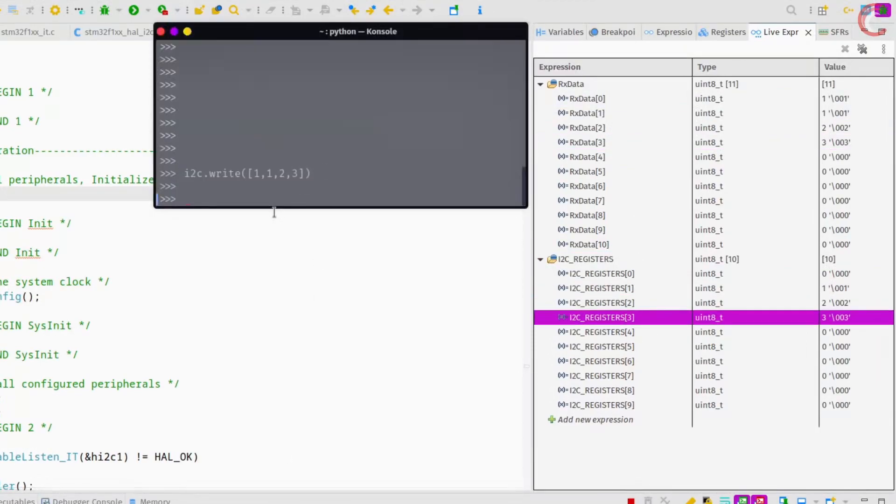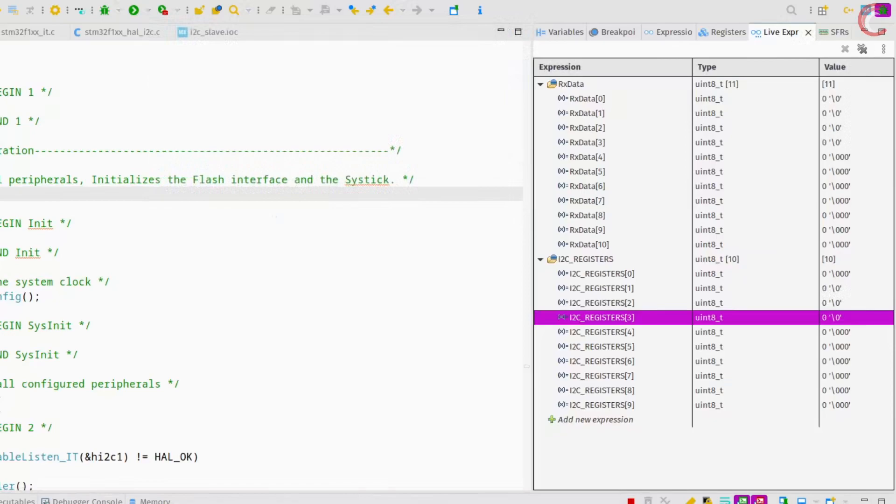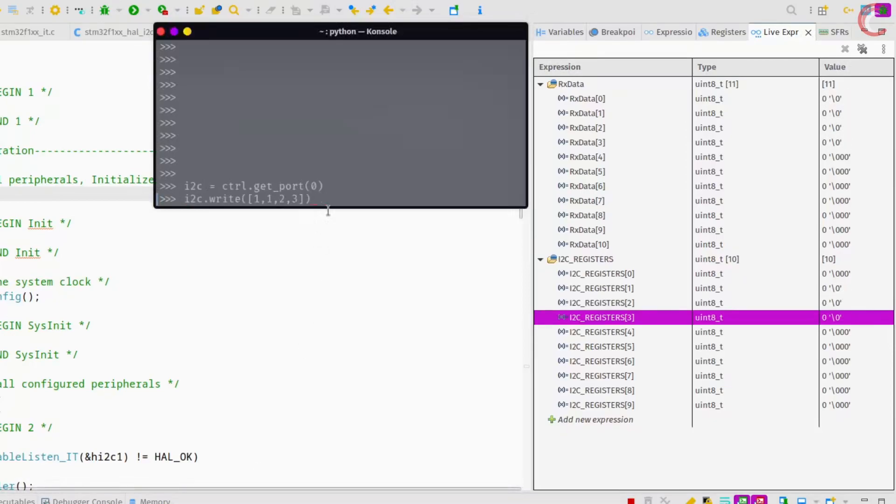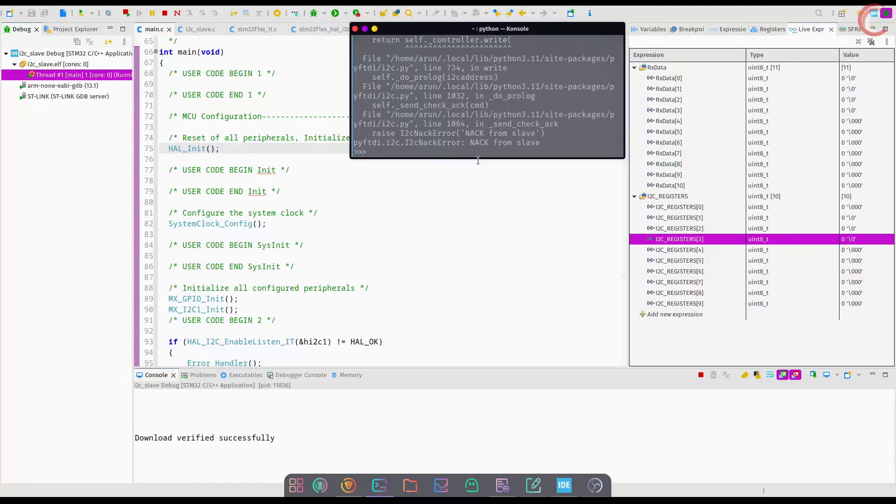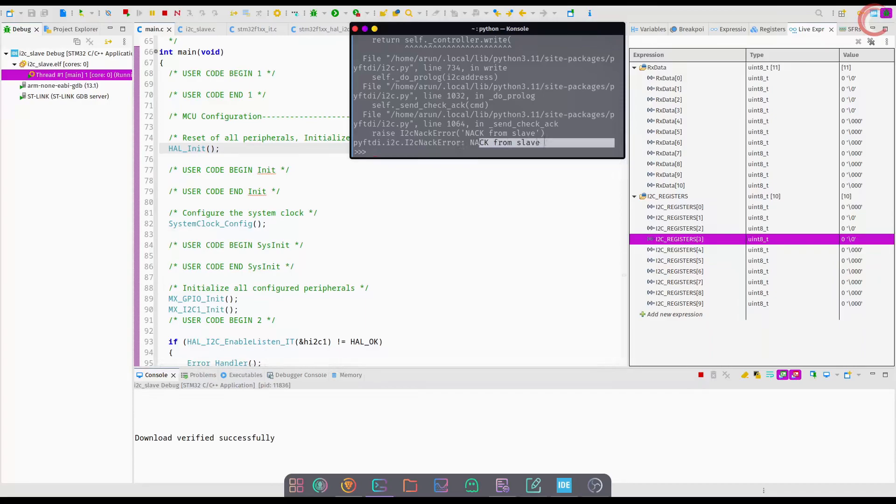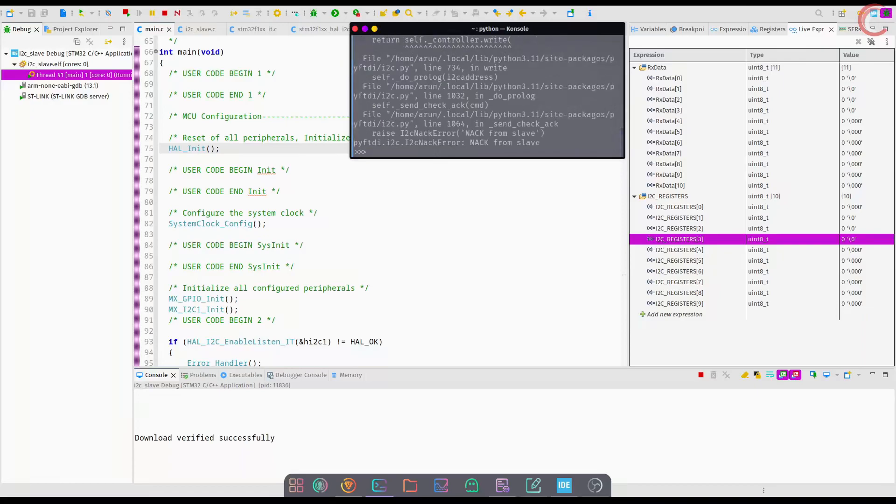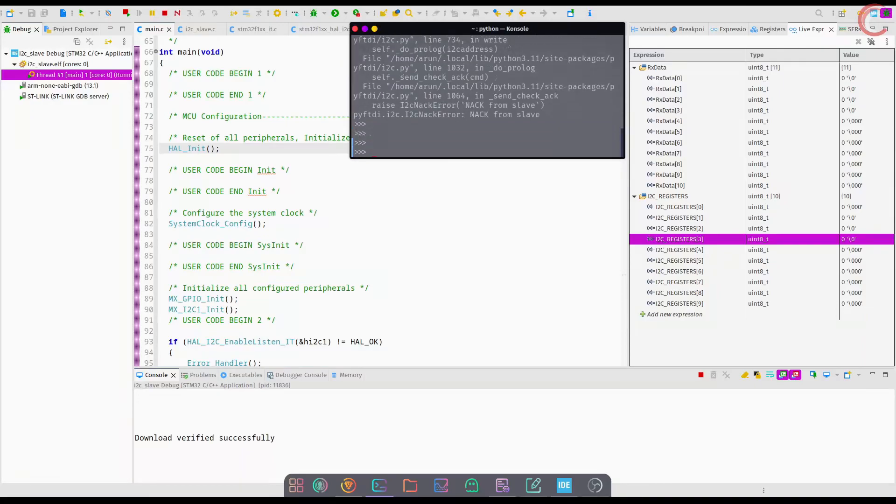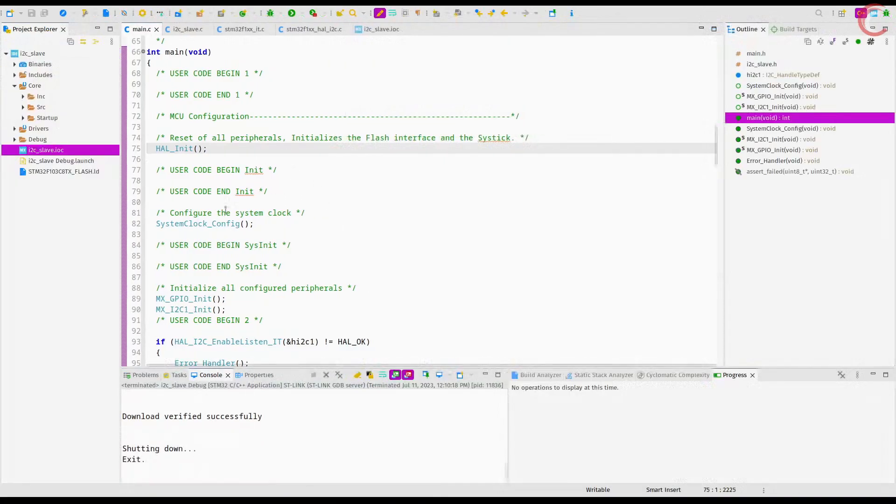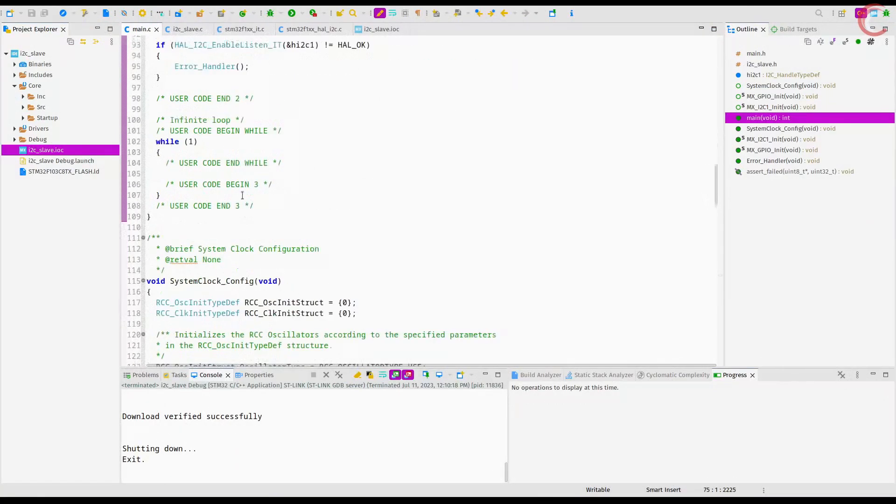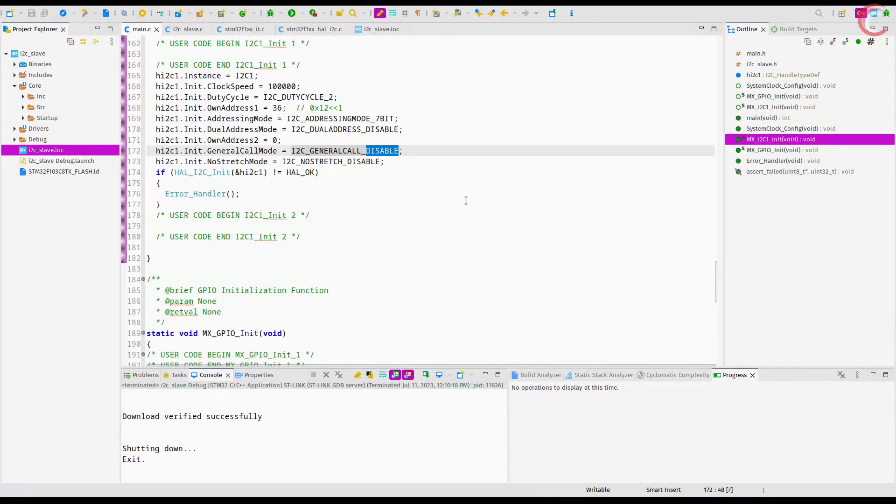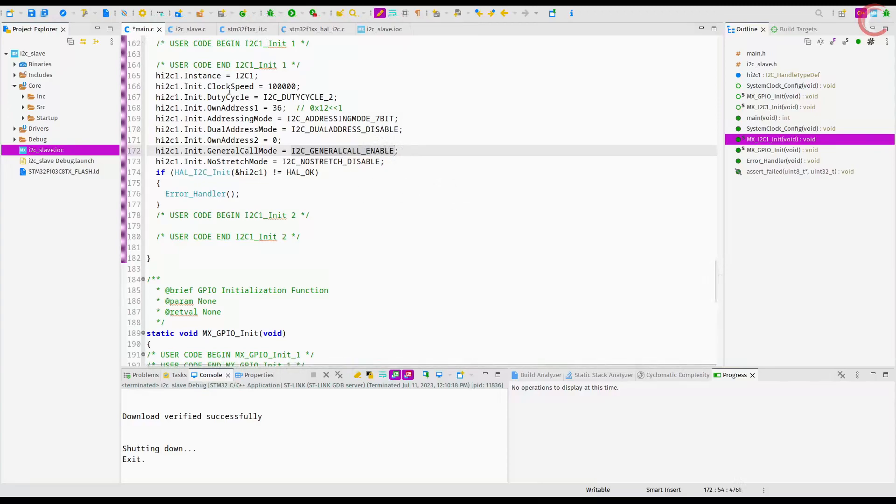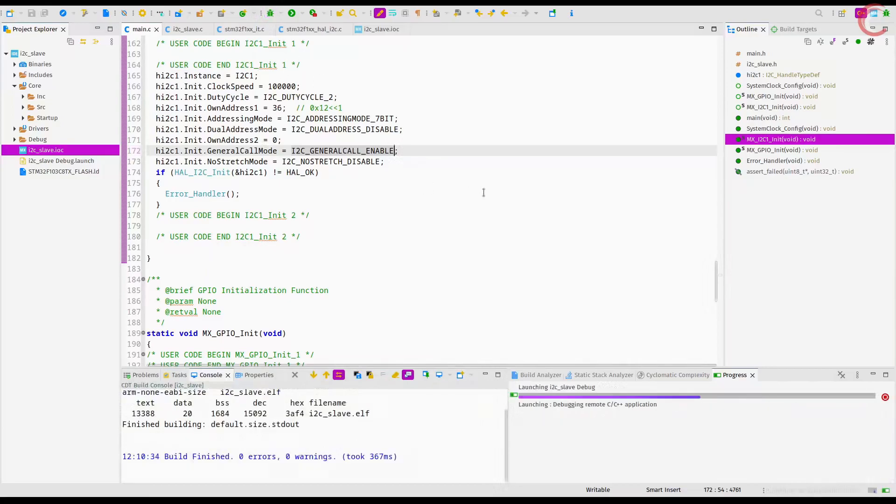Now I am changing the slave address to zero. Now you can see the master is not able to write any data. It had received the NAK response from the slave, indicating that the slave is not acknowledging the address or data sent by the master. Well the reason is clear, since the address of the device is 12 hex, it will not respond to the address zero. This is where the general call mode comes in.